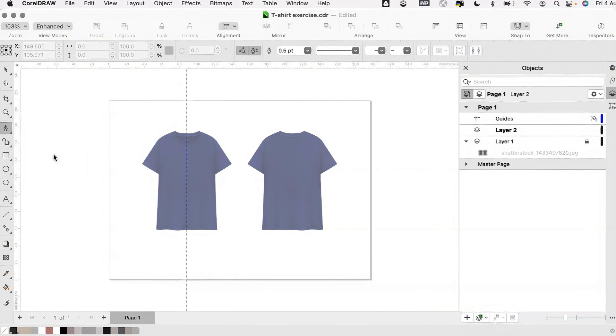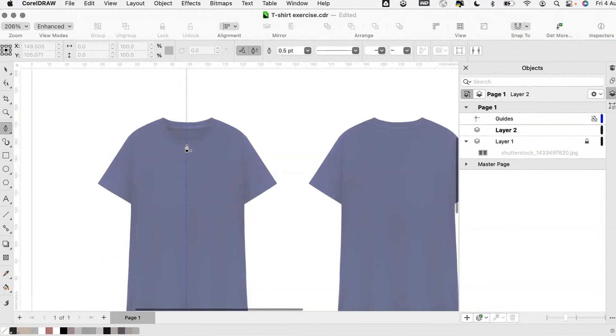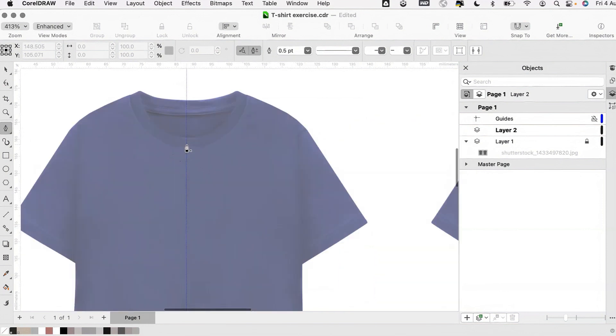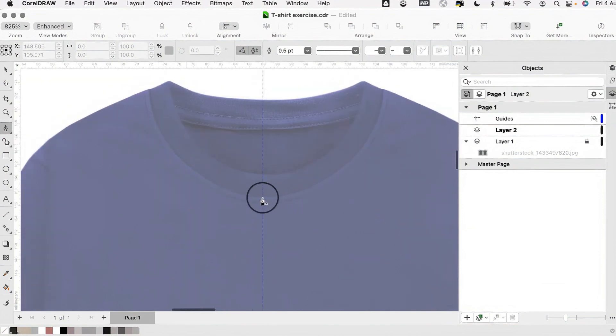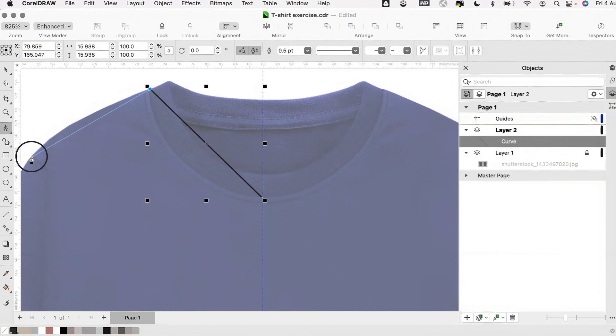We are only going to draw one half of the garment so that we can mirror later on. Starting at the centre front, we are going to place a node on each corner of our body.